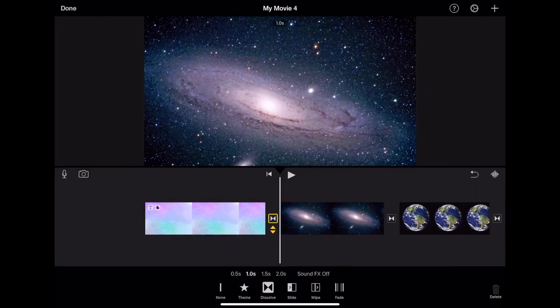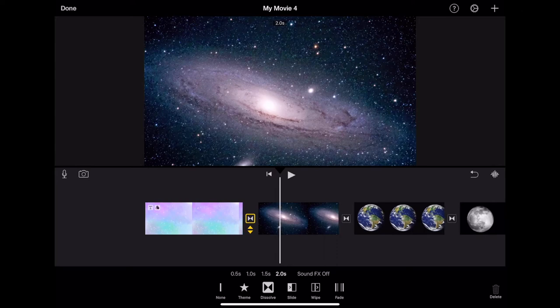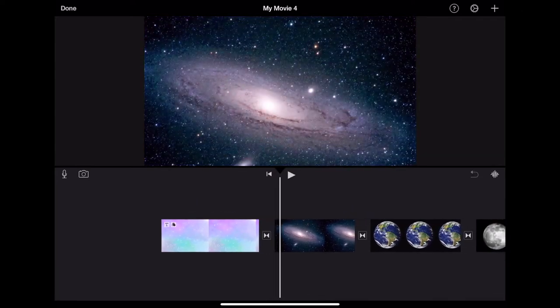In between each media, you will have a transition button. To edit this, you can also tap it to put the yellow frame around it and change the length as well as the type of transition.